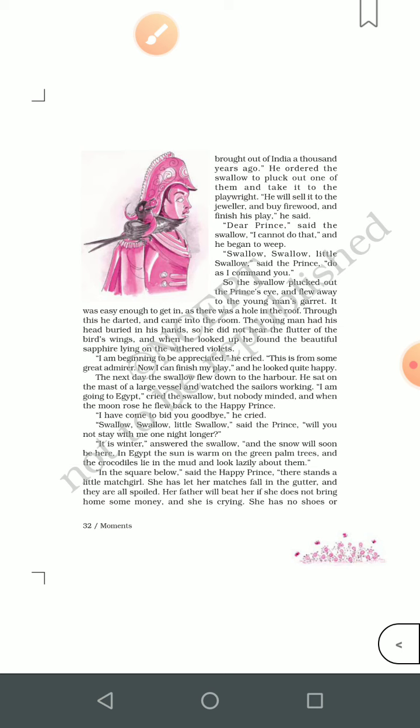Now the prince could feel the misery of the people even though he could not see. He told the swallow that he could go to Egypt now, but the swallow refused, saying he did not want to go to Egypt anymore. Since the prince had become completely blind, the swallow felt he needed someone beside him.